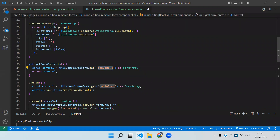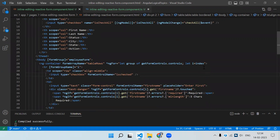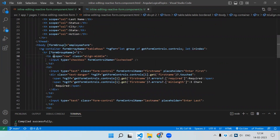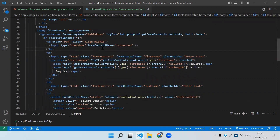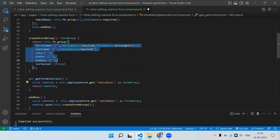The for loop iterates over controls from tableRows and we also track the index for delete purposes. On the tr element, add formGroupName bound to the current index. For all inner controls — isChecked, firstName, lastName, etc. — just add formControlName. These match the controls defined in the createFormGroup function.